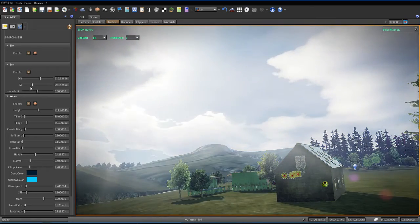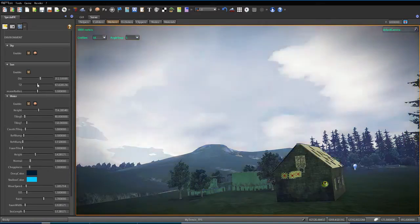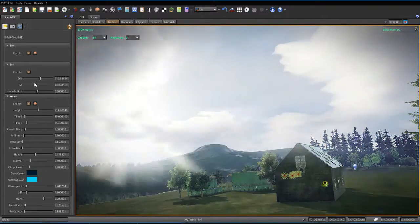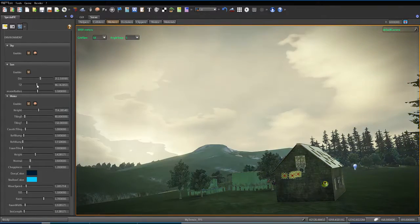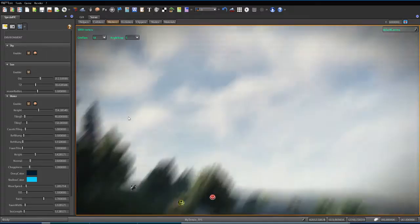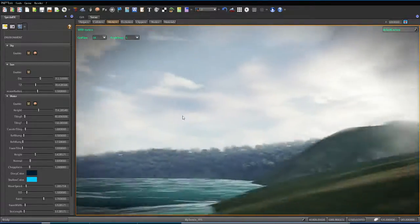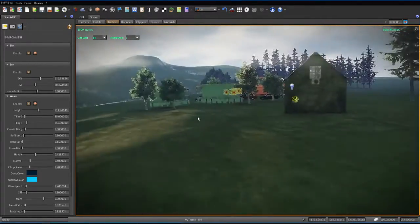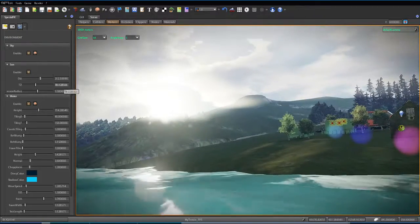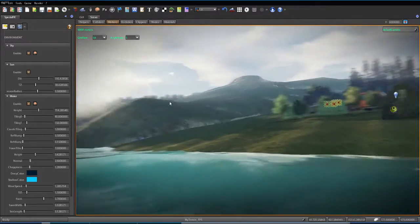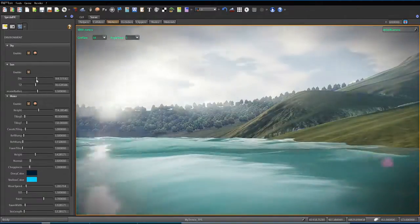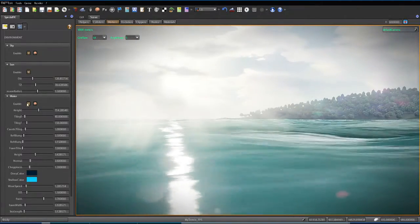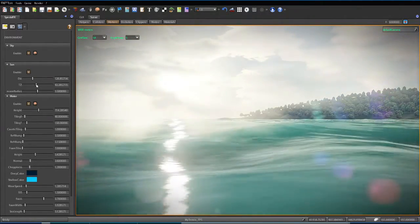I can make a nice little sunset, or sunrise. I'll try to change the direction here. Let's move it into the water, let's see if I can make a sunset. Almost had it.